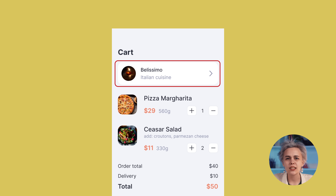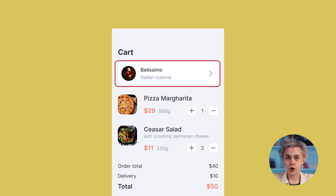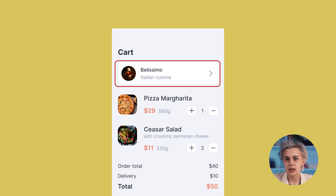Moreover, we have just been there a couple of minutes ago. Therefore, it would be more appropriate to designate this action as secondary and display it accordingly.